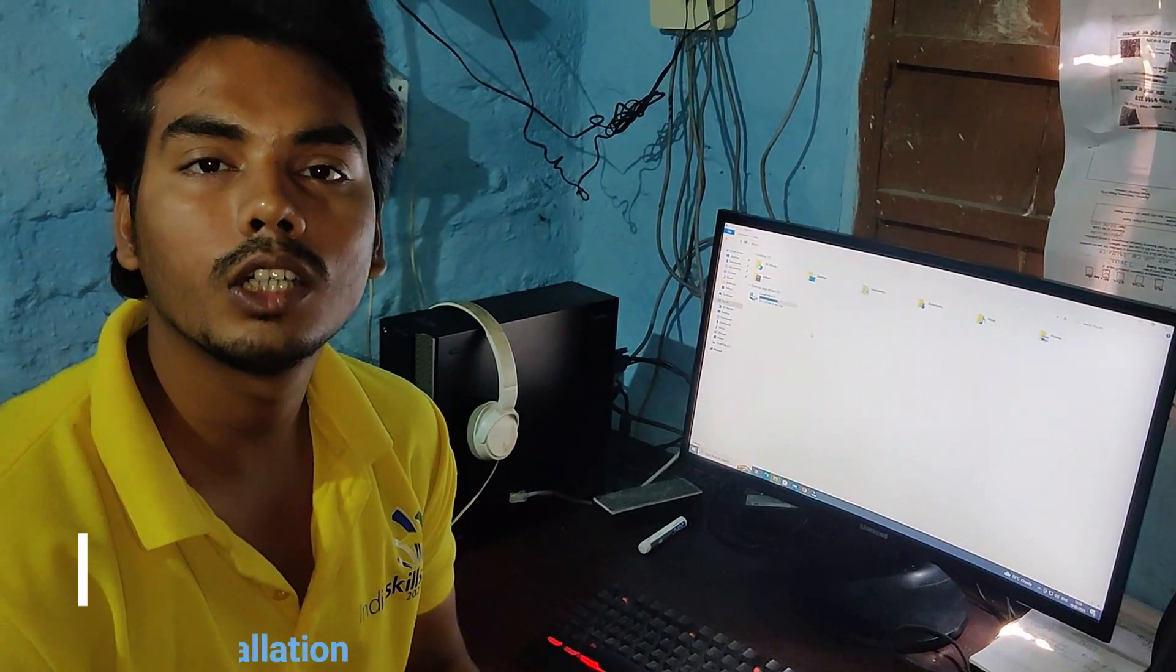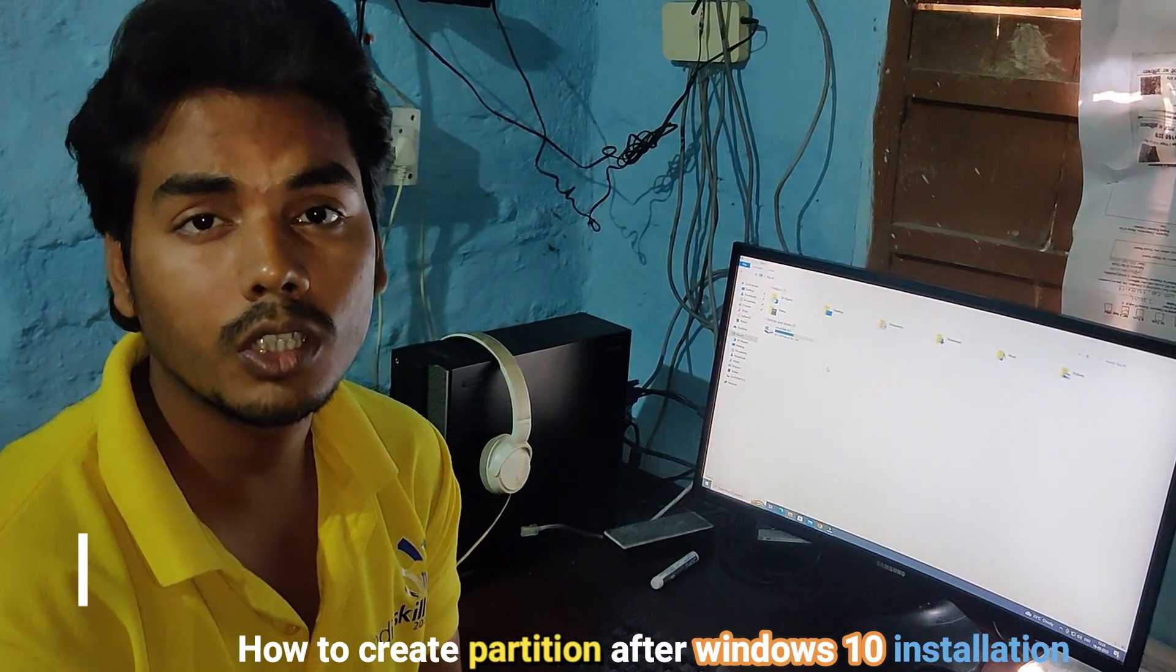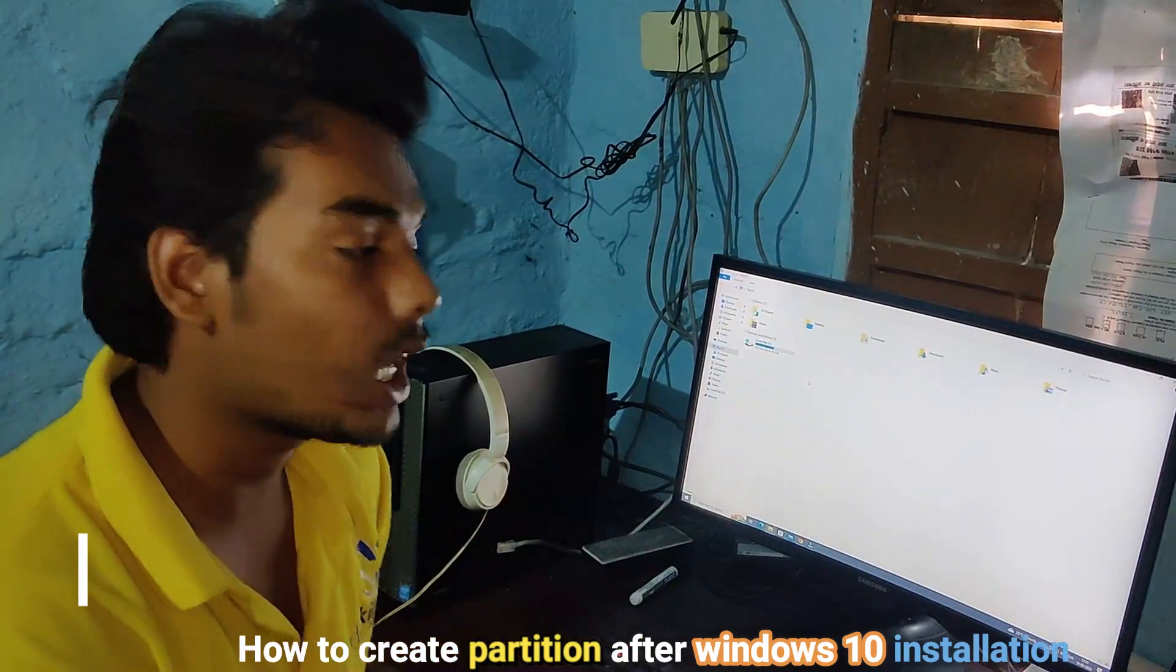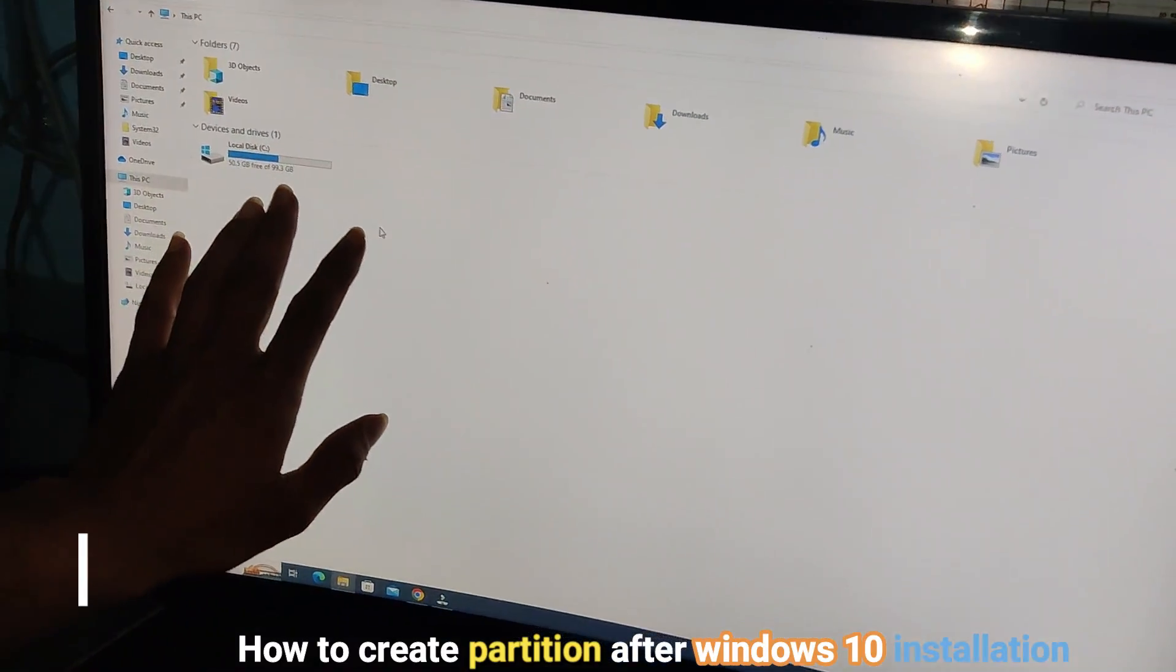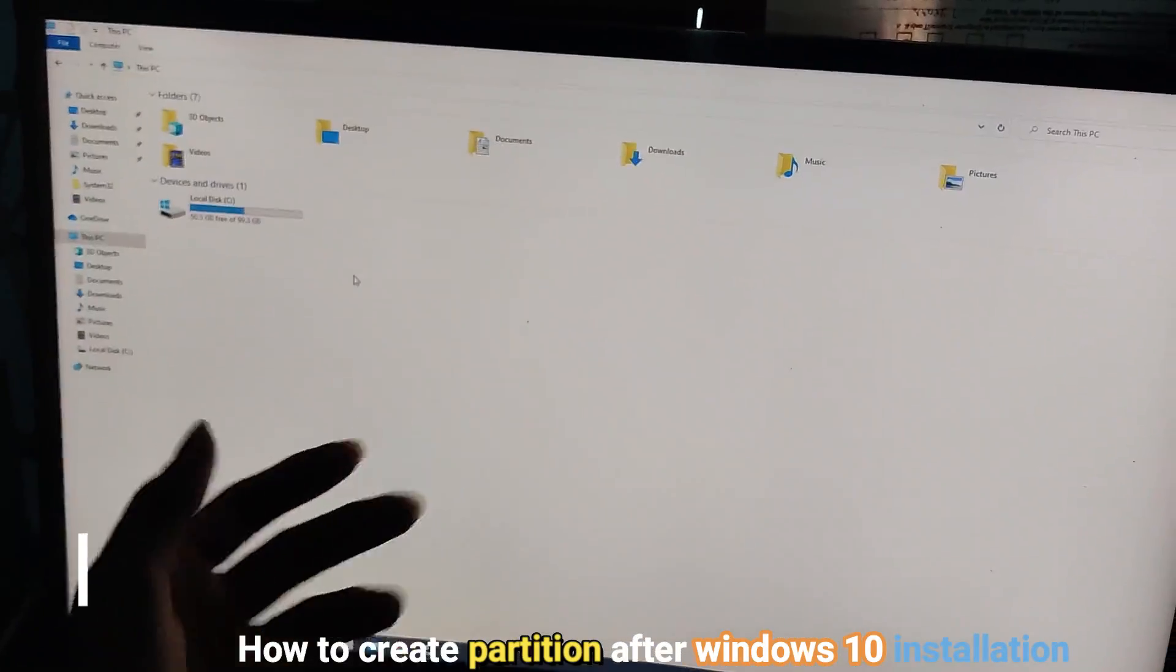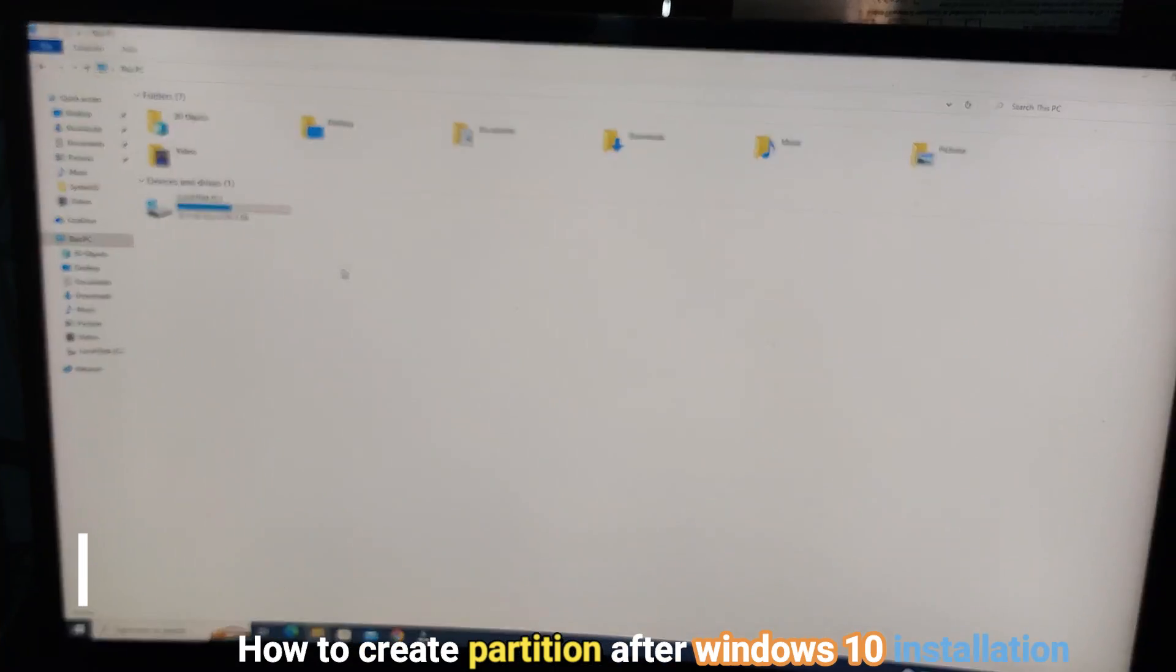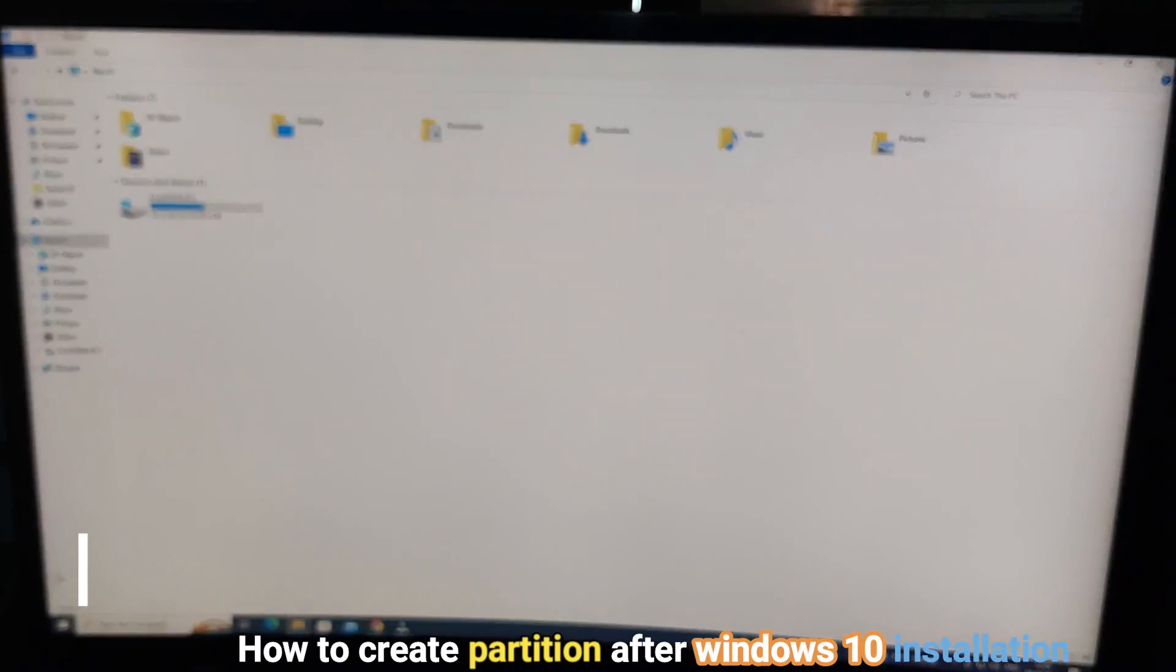So what happens when you are installing Windows 10 - you have forgotten to create a partition at that time. And now when you are opening Windows, as you can see here, only C drive is showing. Where is the rest of the space?